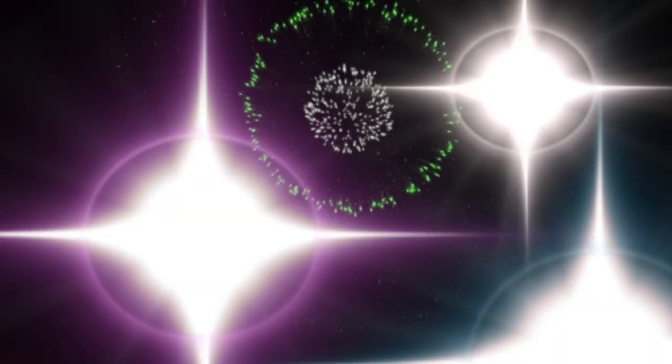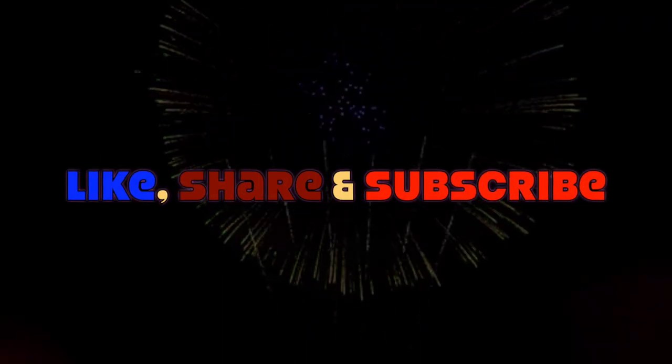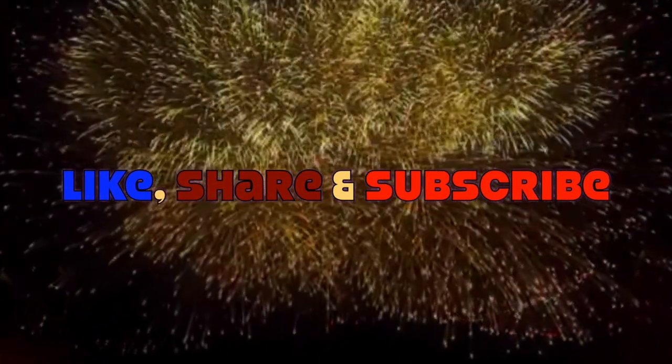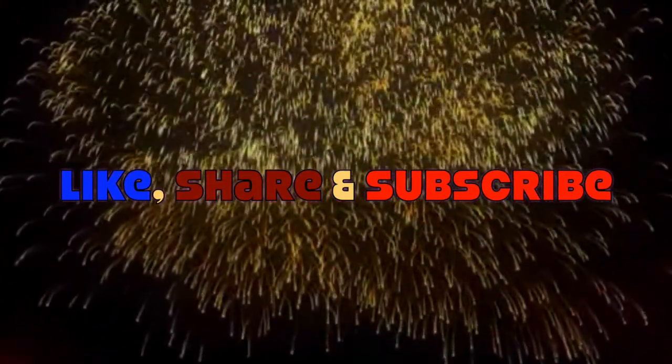Please like, share, and subscribe our work. Enjoy life. Bye.